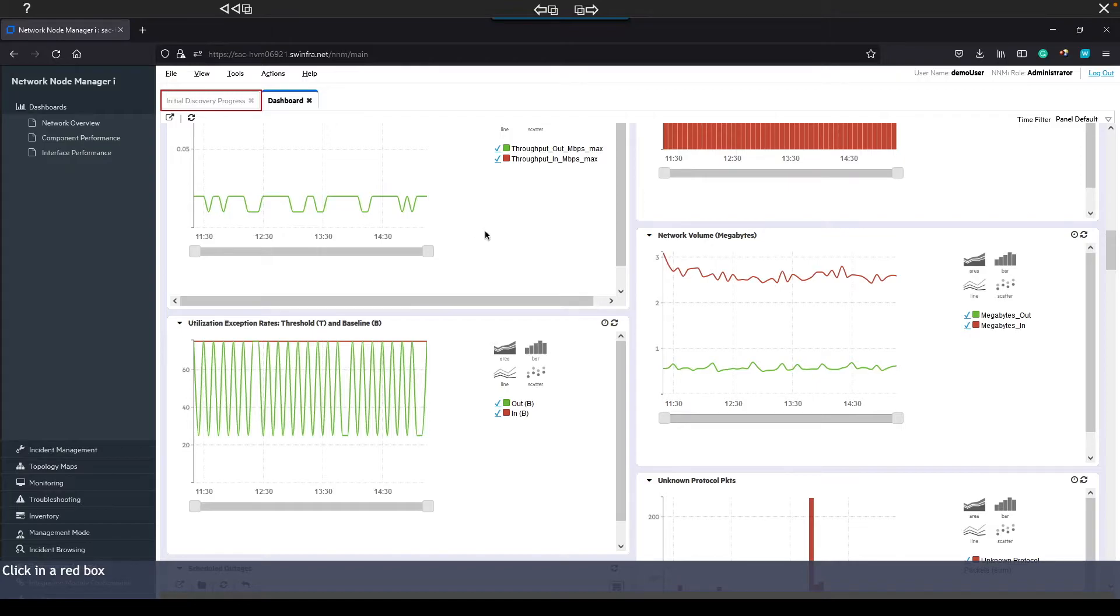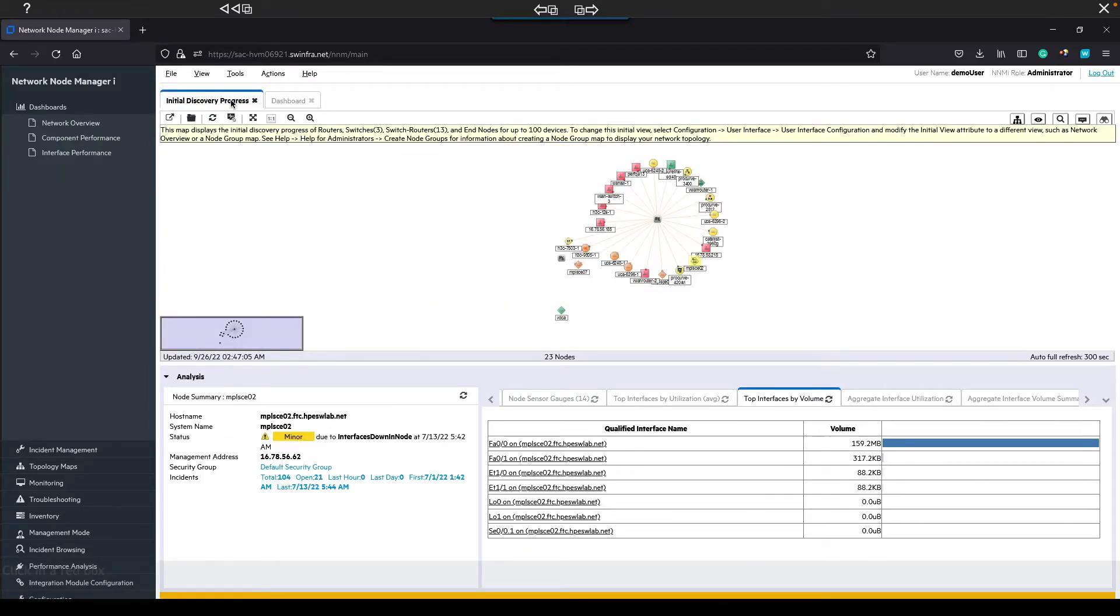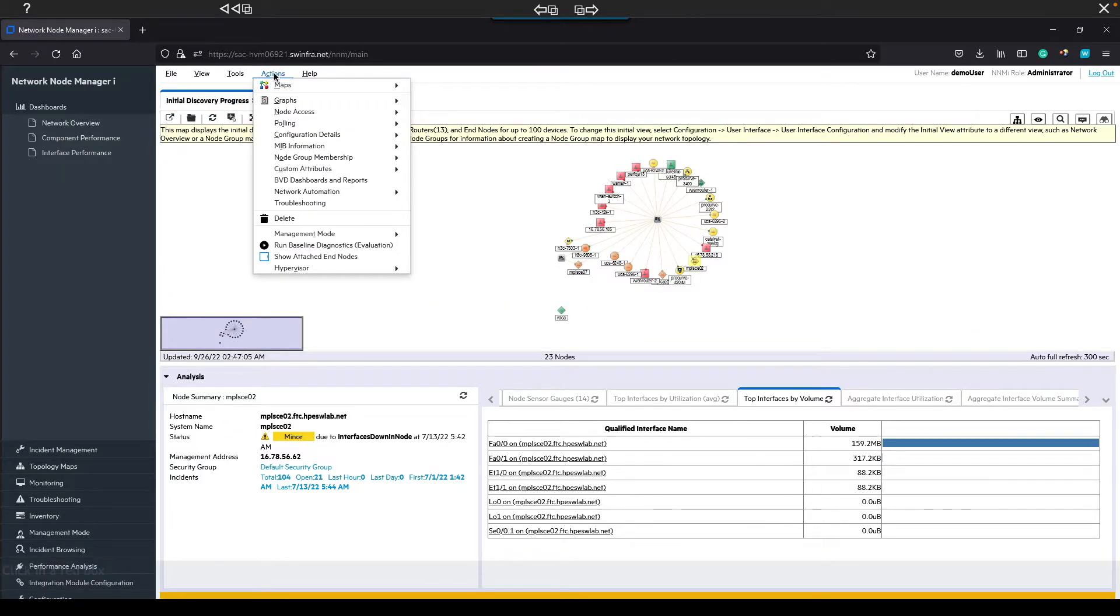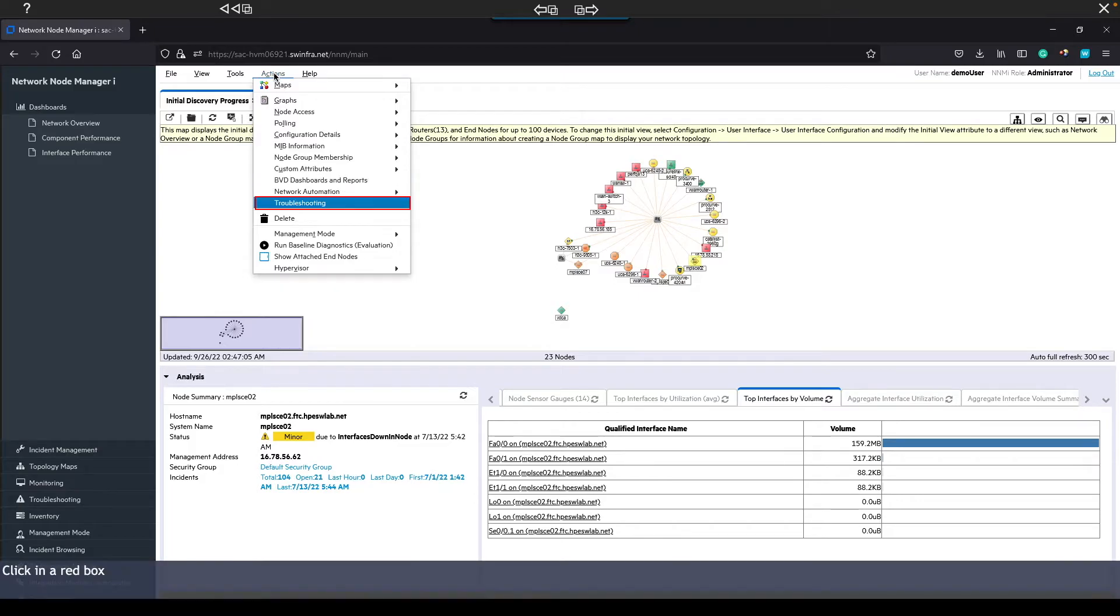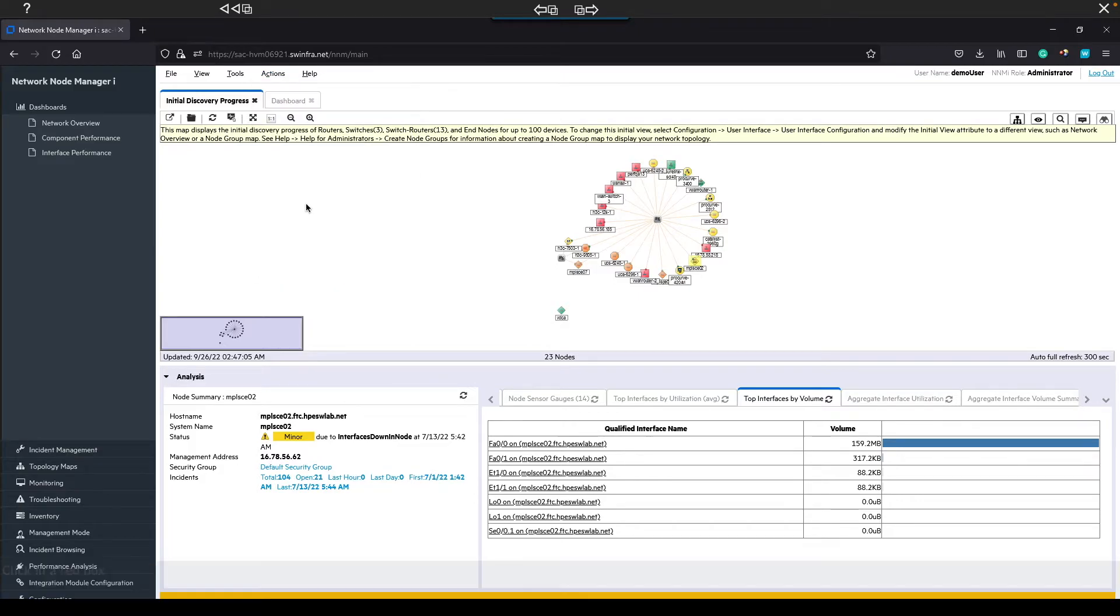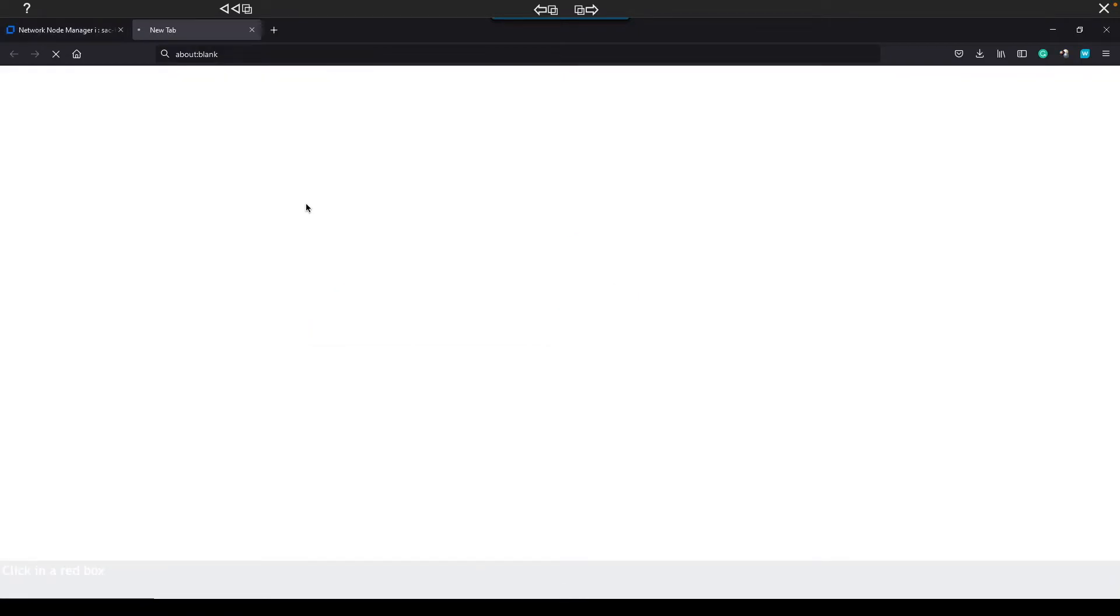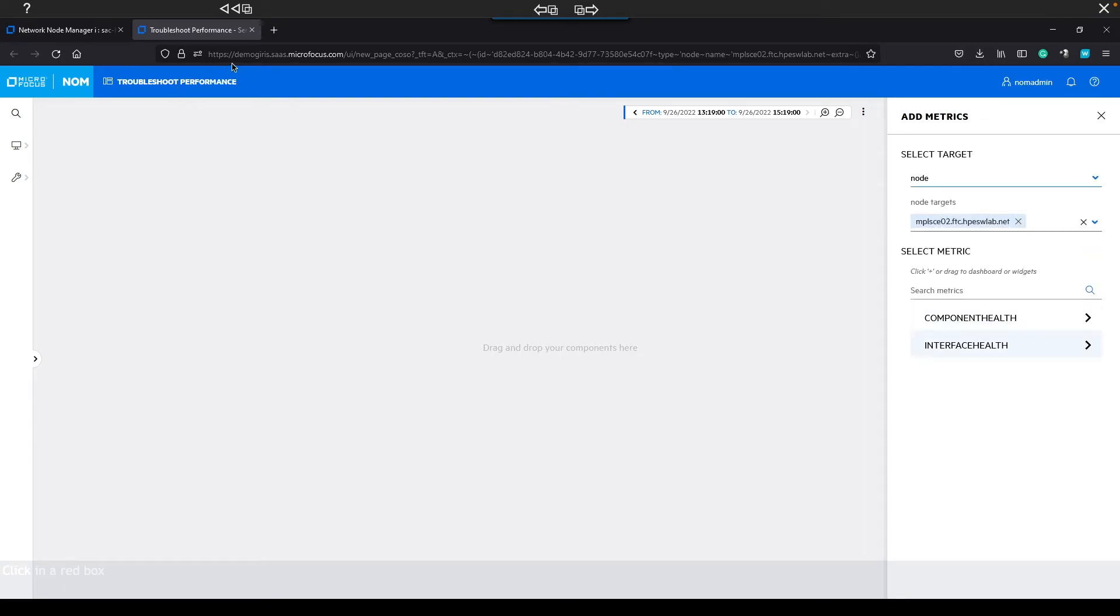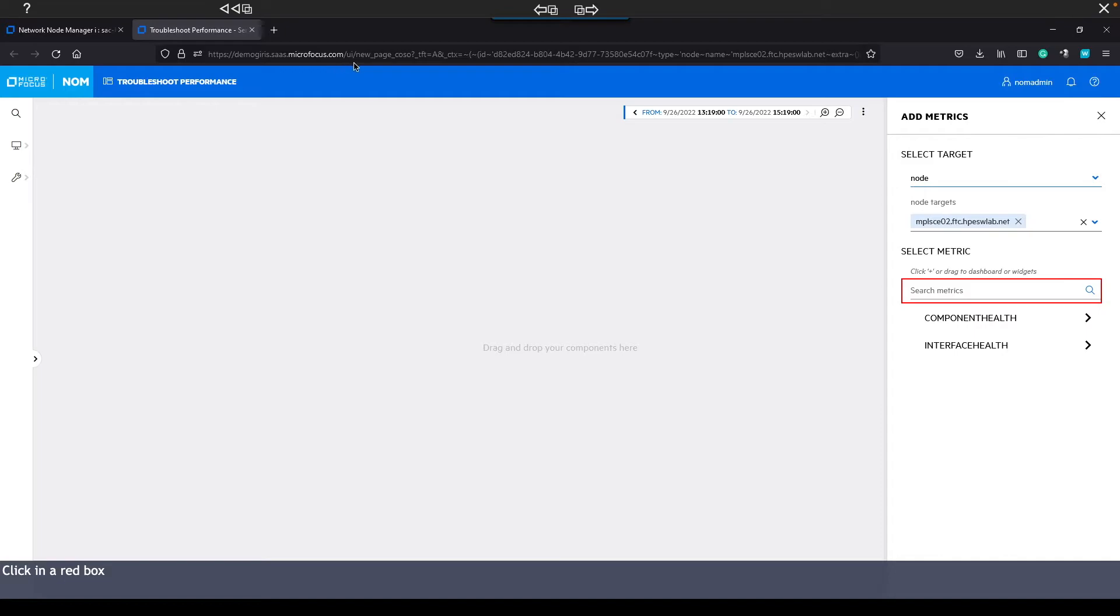So that was the NNMI UI. Note the URL. We're still in the local environment, but now we'll move over to troubleshooting. This UI is actually in the SaaS instance. The node we had selected in the NNMI UI is pre-selected here.